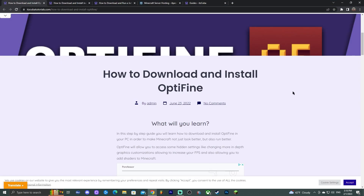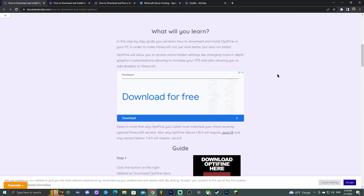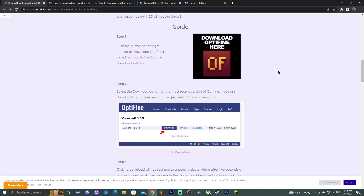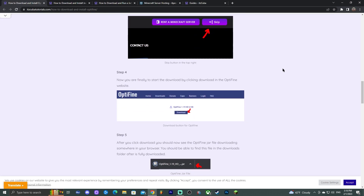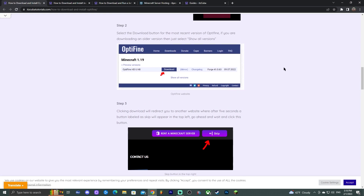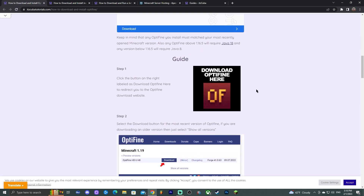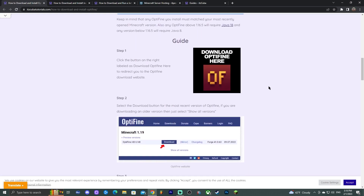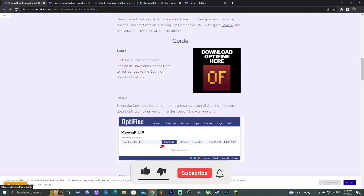If you don't have OptiFine, don't worry — I'll show you how to download and install it. Click the third link in the description, which brings you to a written guide on how to download and install OptiFine. Keep in mind you'll need either OptiFine or some other shader loader to run BSL. I prefer OptiFine because it's the most popular and easiest to install.